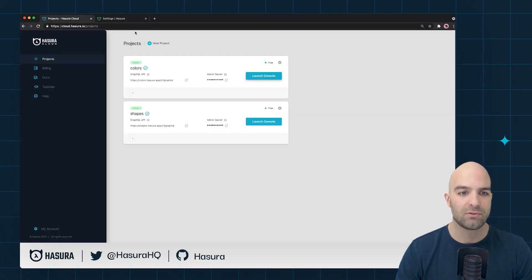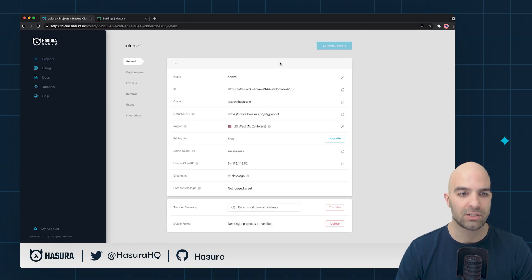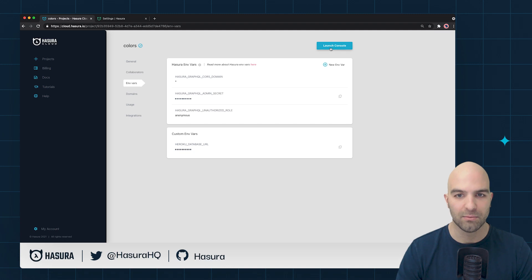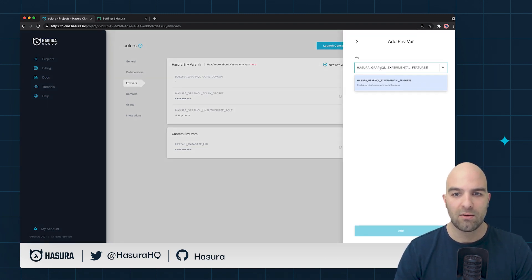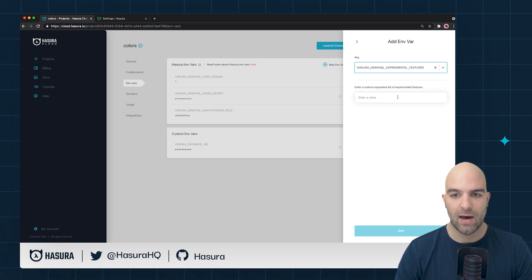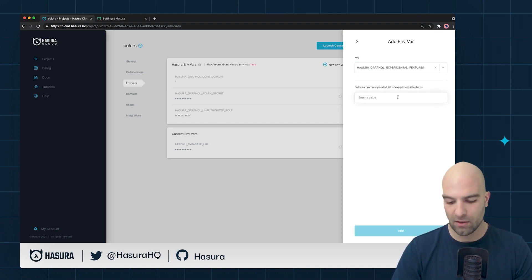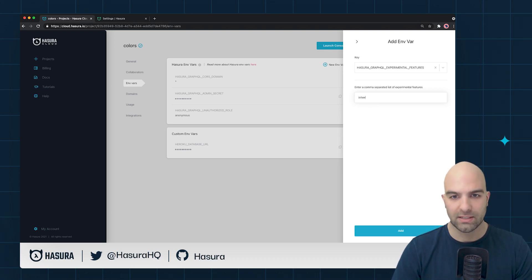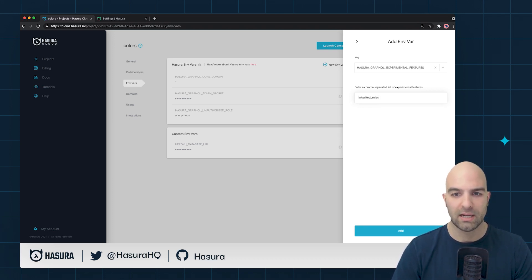I'm going to go inside of my settings for my project and I will go inside of the environment variables and I will add a new environment variable. I provide a comma separated list of the features I want to turn on. In this case I just have one and I'm going to say inherited roles.